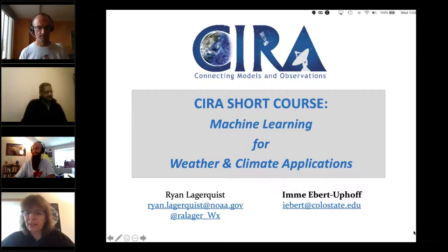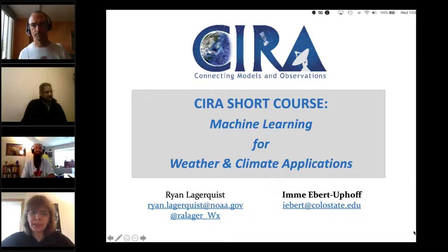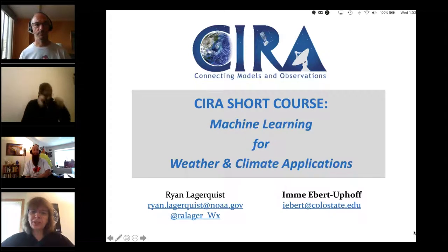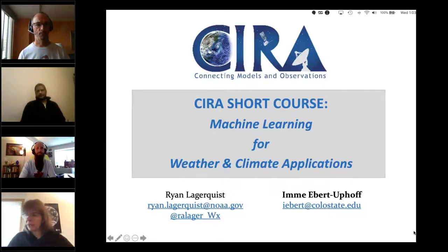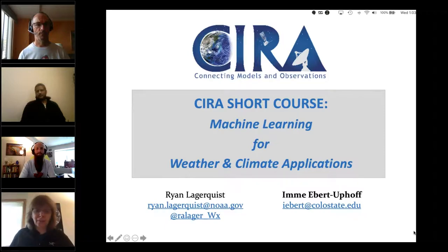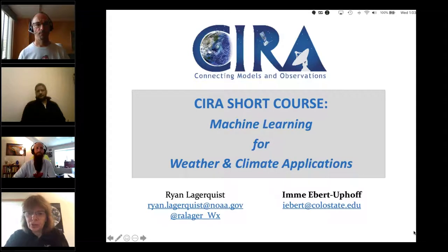Some of you also work in other environmental science applications. The Weather and Climate focus comes from the fact that Ryan and I work a lot in these areas, which is why we put it in the title. But it certainly applies to other environmental science applications as well.